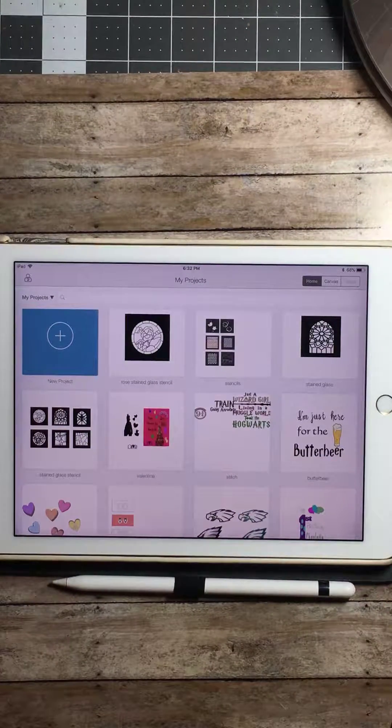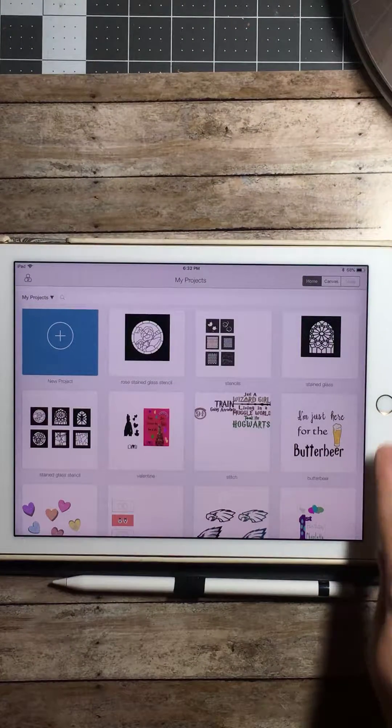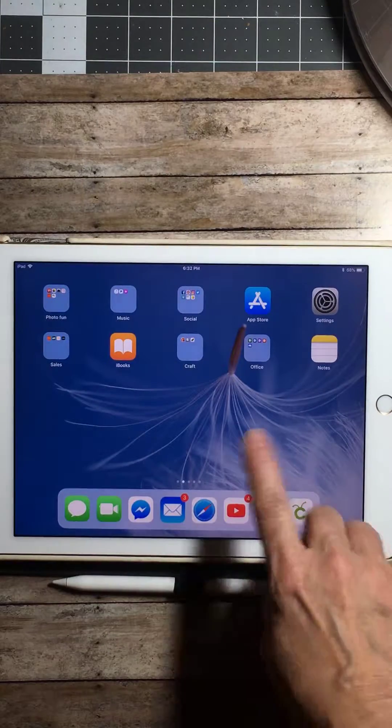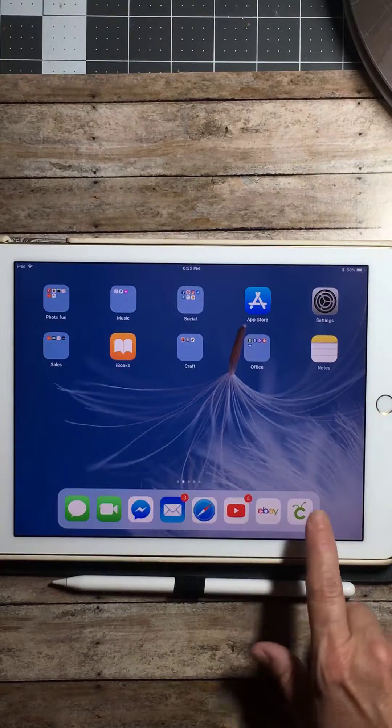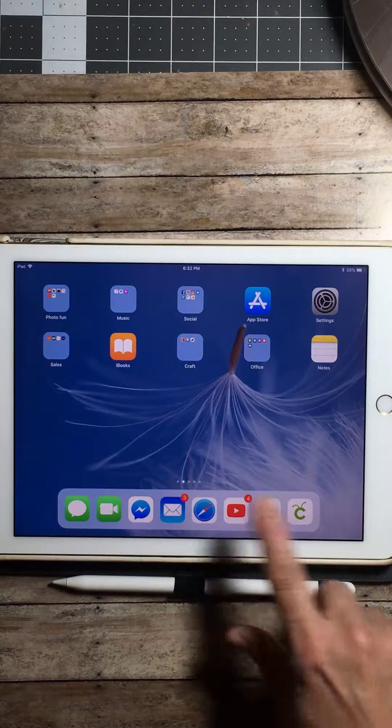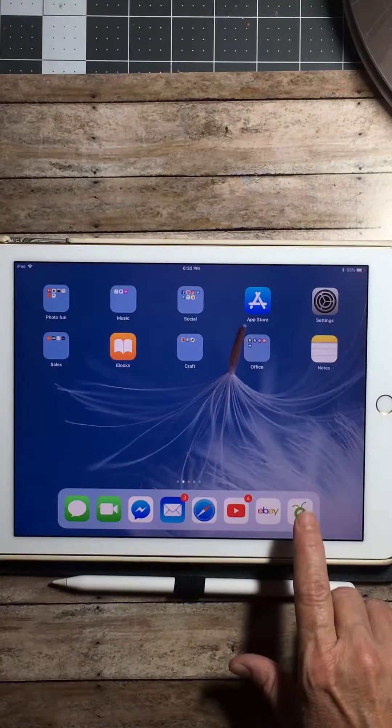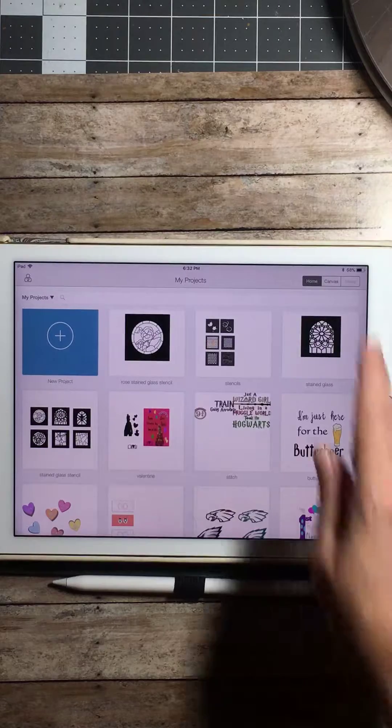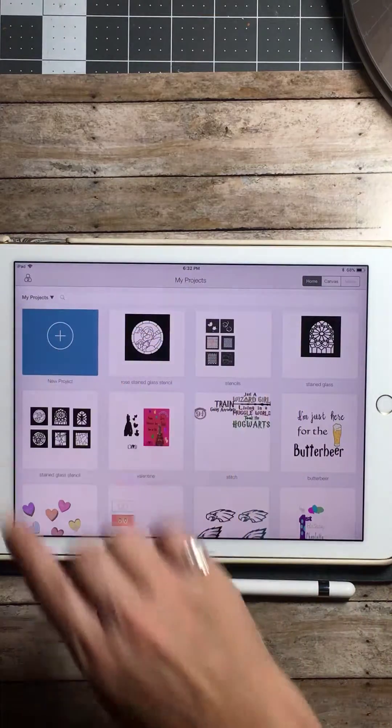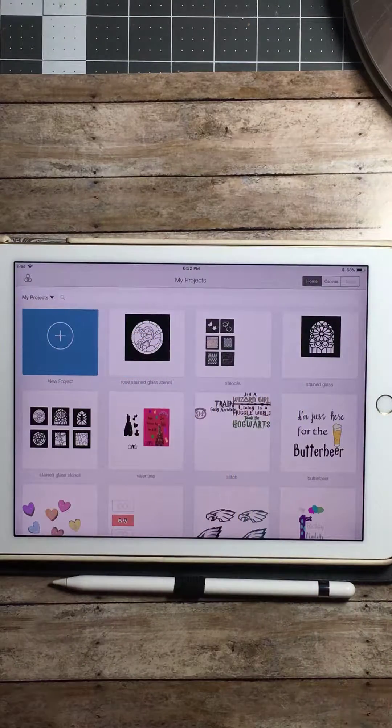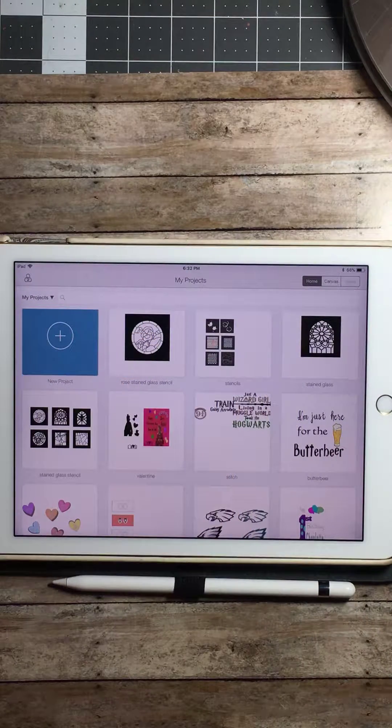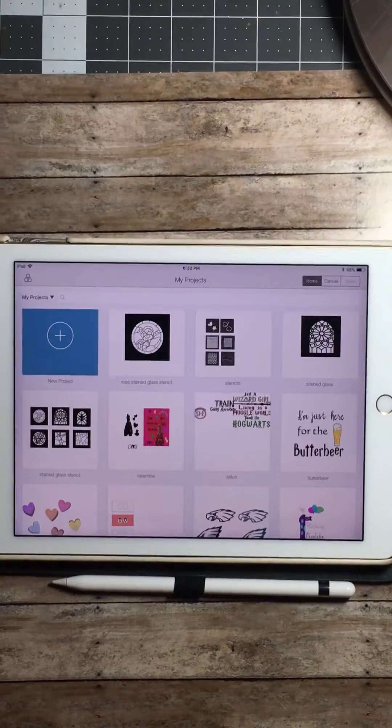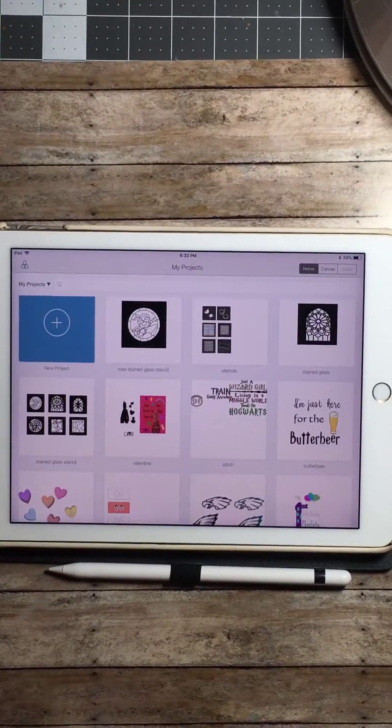First you need to have the app on your iPad. Once you've loaded the app you want to click it open and sign in just like you would on your computer. Once you have done that, then you want to open up a new project.